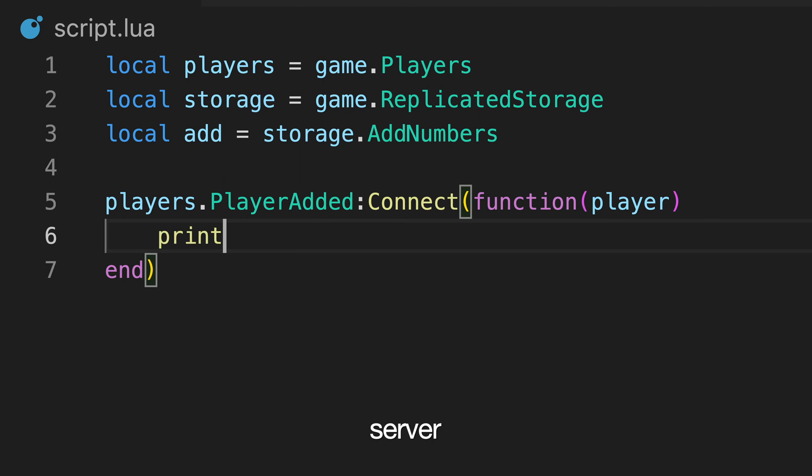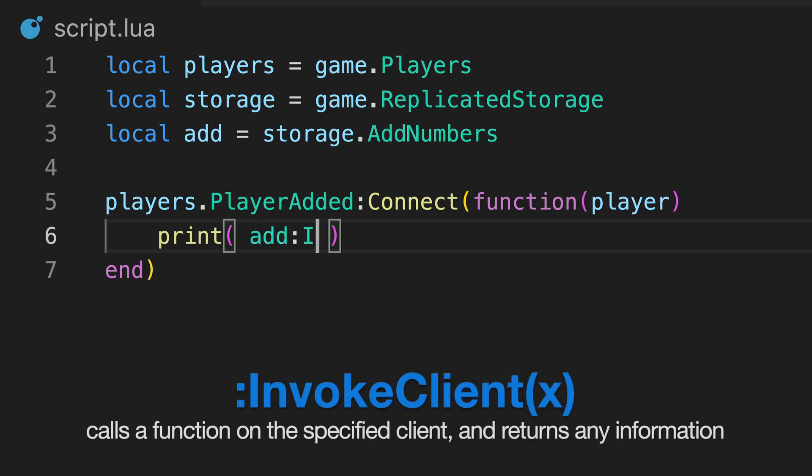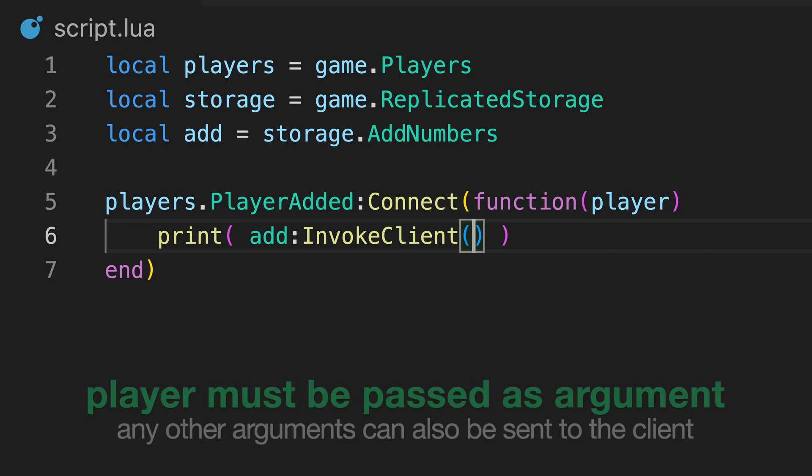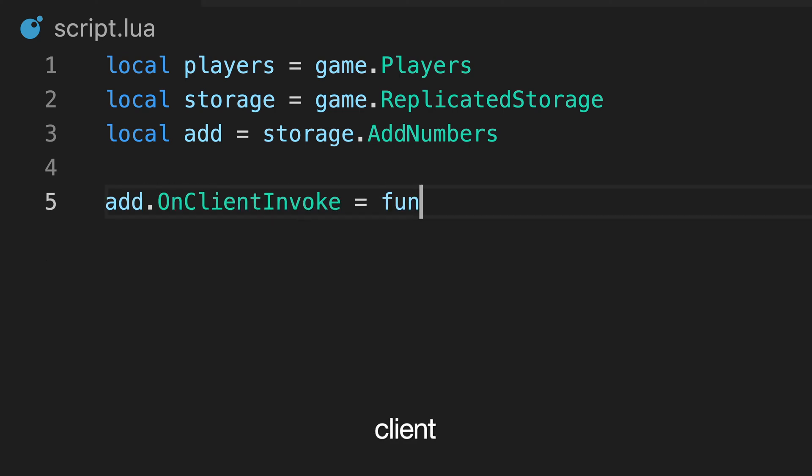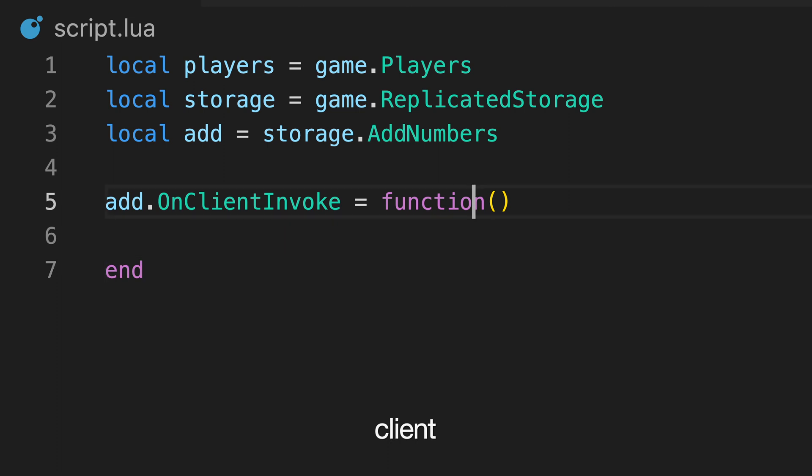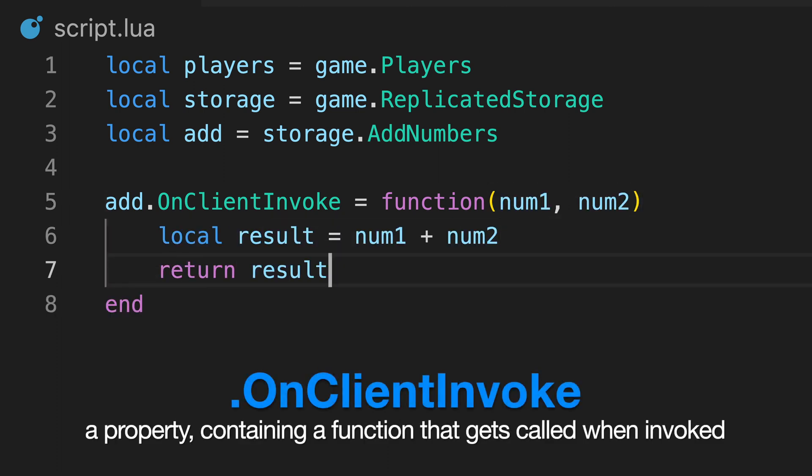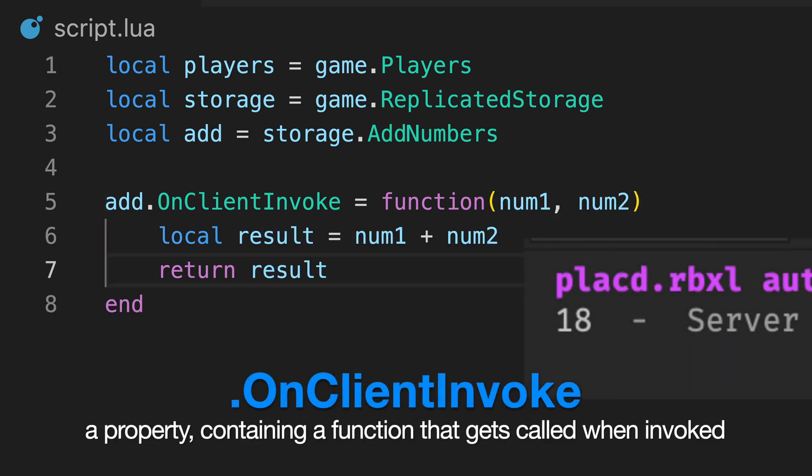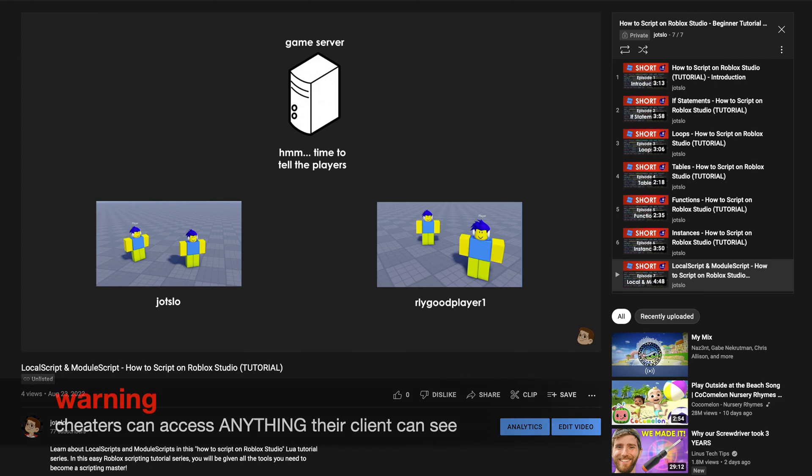And, as you might have guessed, remote functions can be invoked from the server too. We can call the invokeClient method from the server, with the player instance as an argument alongside any other arguments. We can then assign the onClientInvoke property to a function in our local script, and then return information back to the server script.